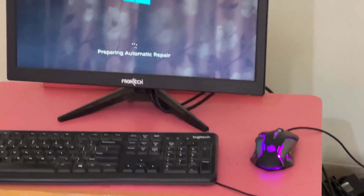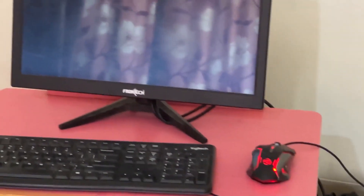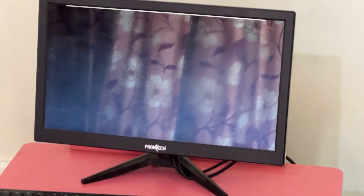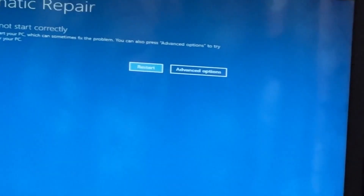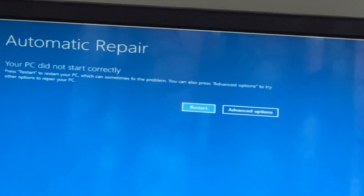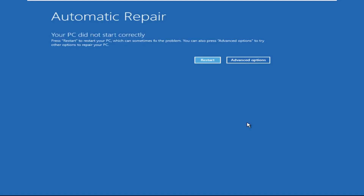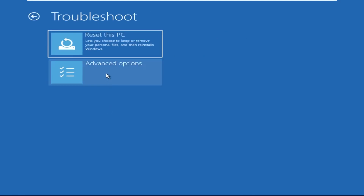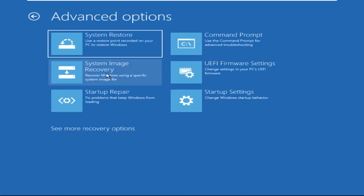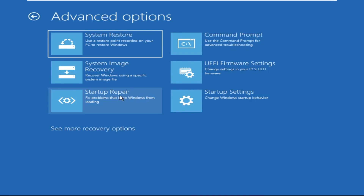Don't let the blue screen of death get you down. I will show you how to fix this problem step by step. So let's begin. Click on Advanced Options, then select Troubleshoot, select Advanced Options, and then select Command Prompt.